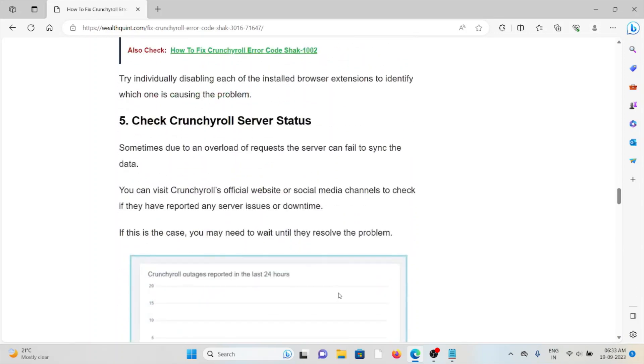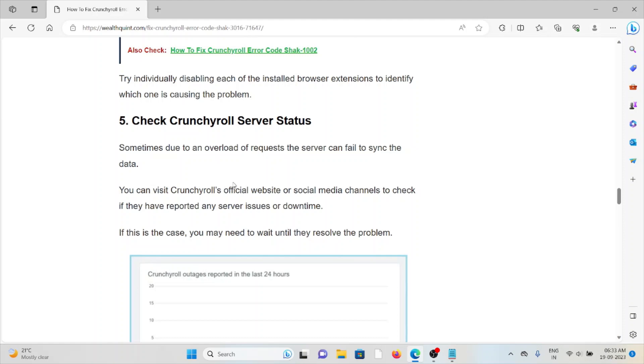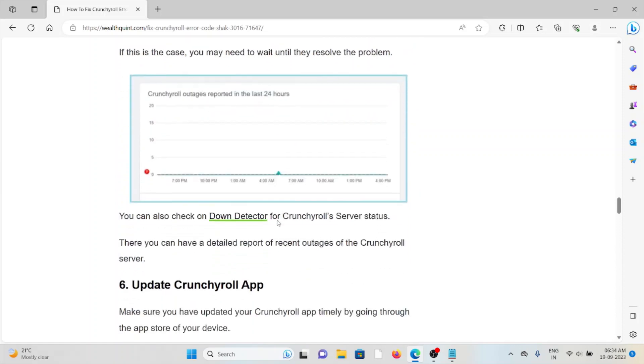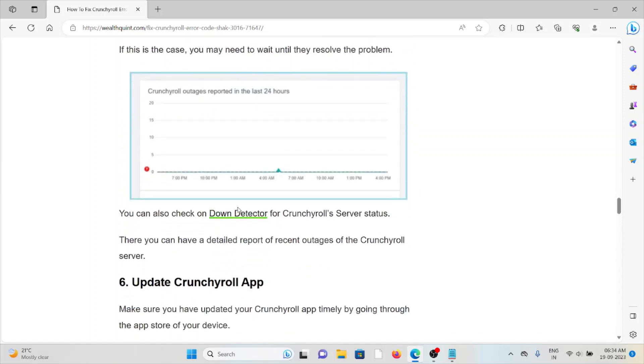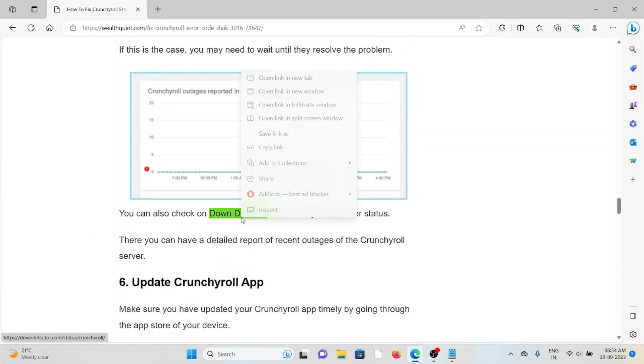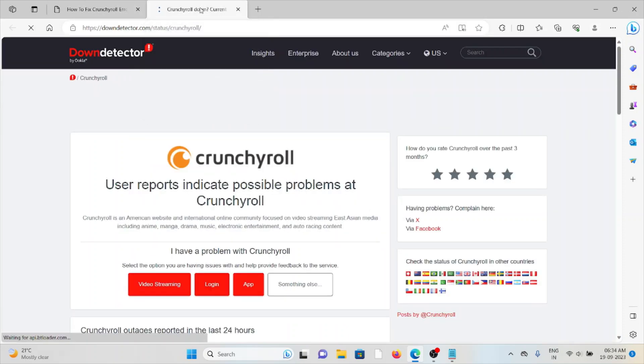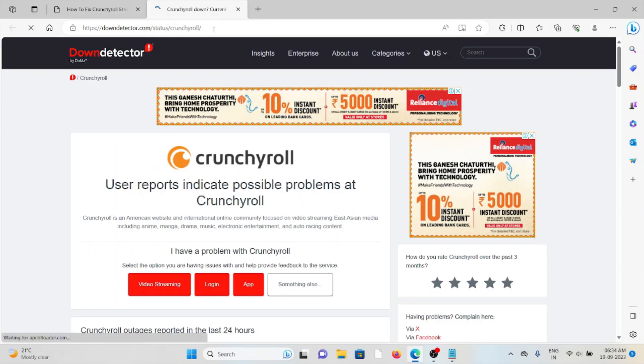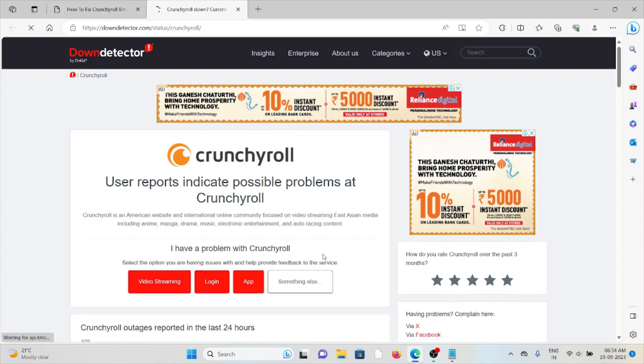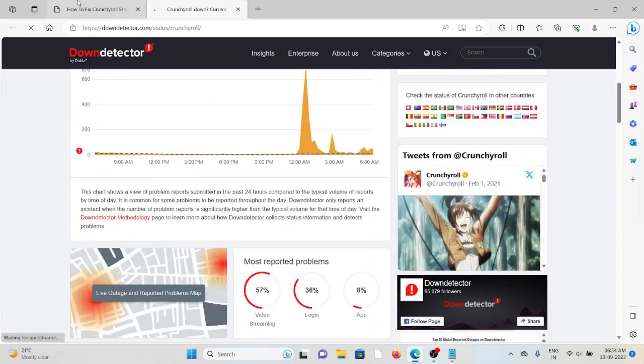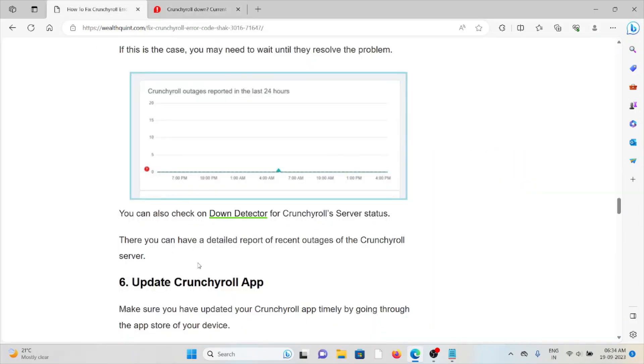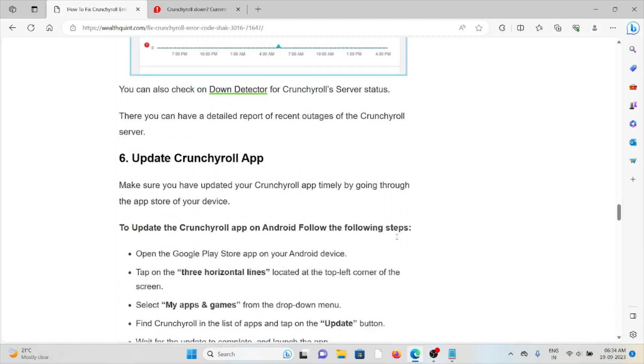The sixth method is check the Crunchyroll server status. Sometimes due to overload requests, the server can fail to sync the data. You can visit Crunchyroll's official website or social media channels to check if they've reported any server issues or downtime. If you want to check downtime or if there's any maintenance going on, you can go to downdetector.com/status/crunchyroll where you can have a detailed report of recent Crunchyroll server outages.